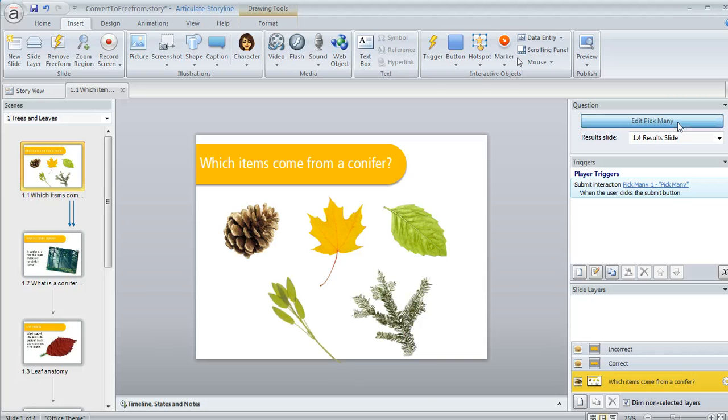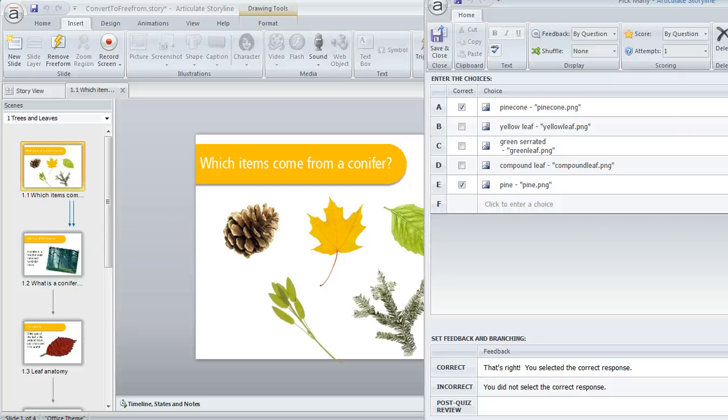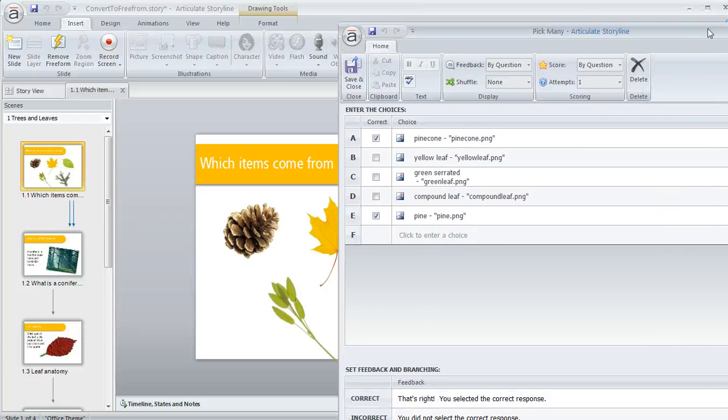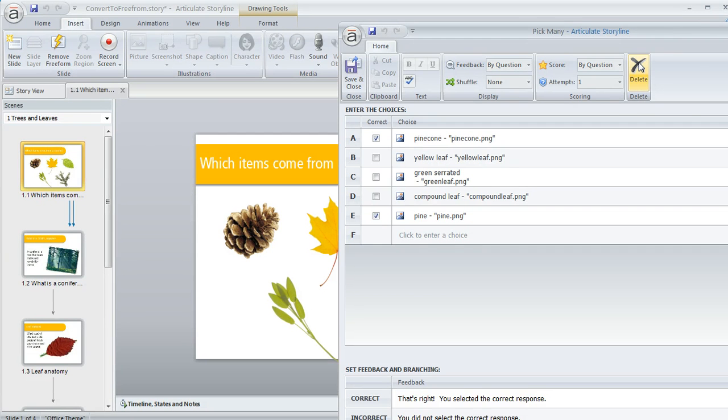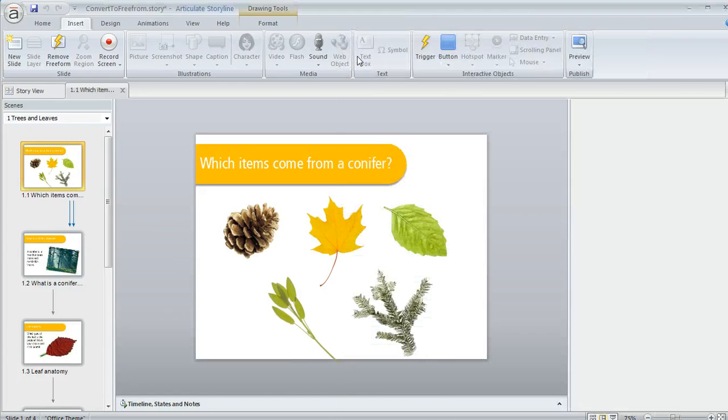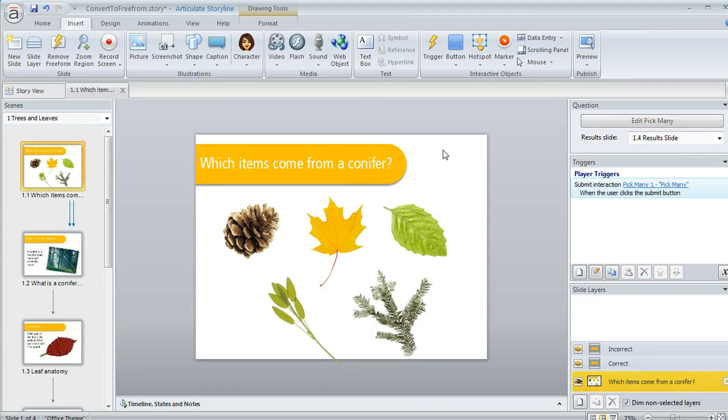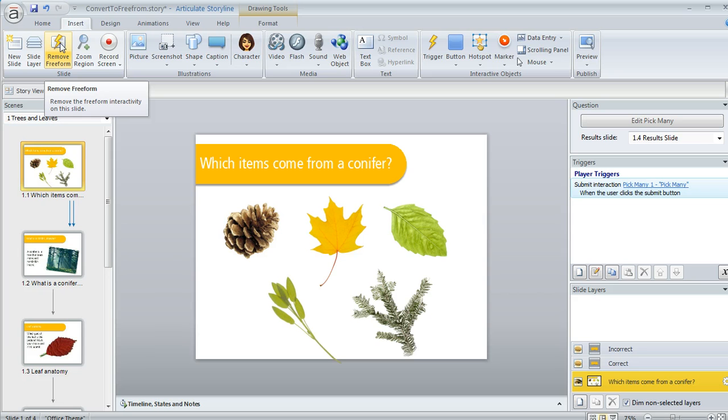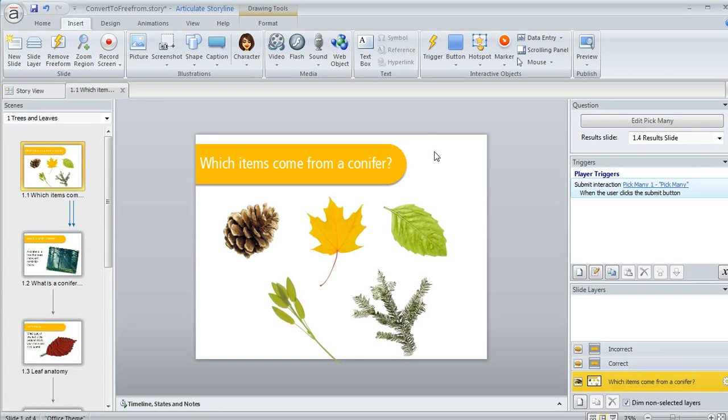Also, let me just open that back up. If I decide that I really didn't want this to be an interactive slide after all, I can always click this delete button here on my question editor. Or if I'm working in the normal view of my slide, I can come up here to the insert tab and click remove freeform. And then the slide goes back to being just a regular old slide again.